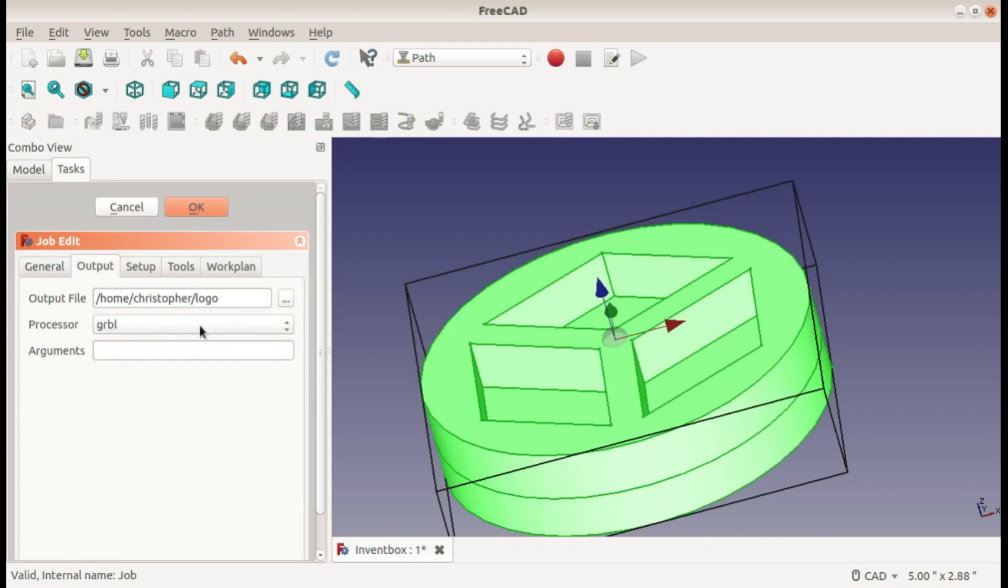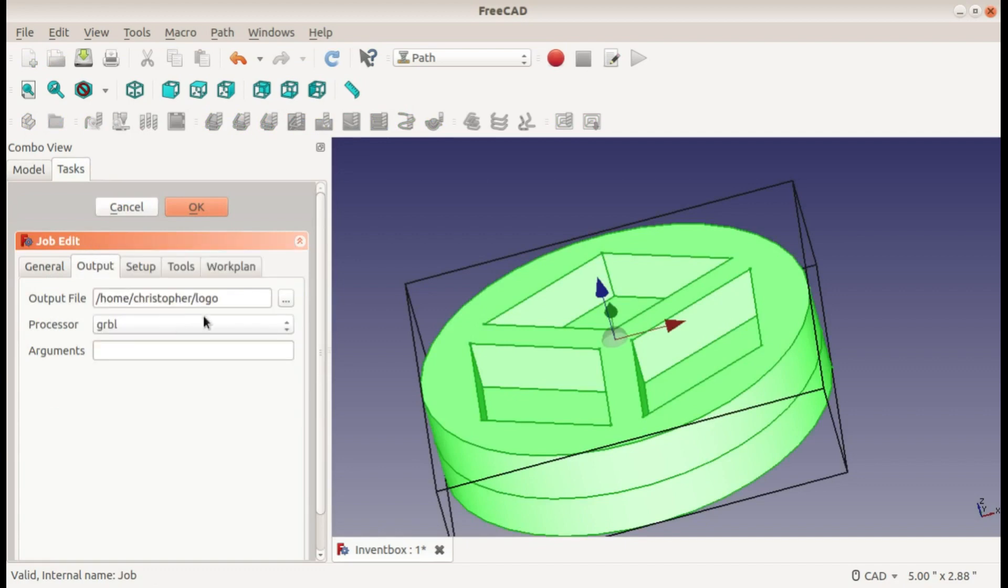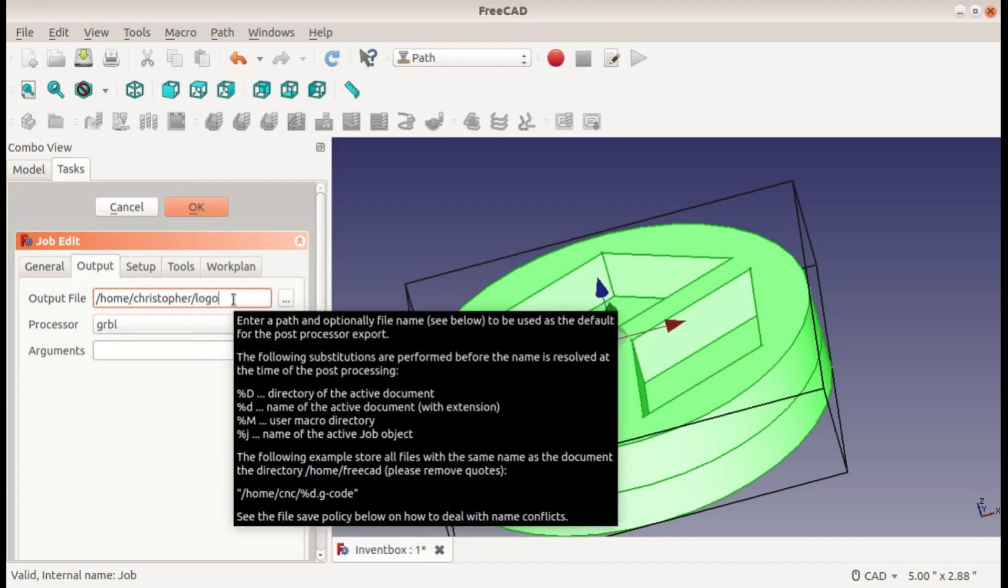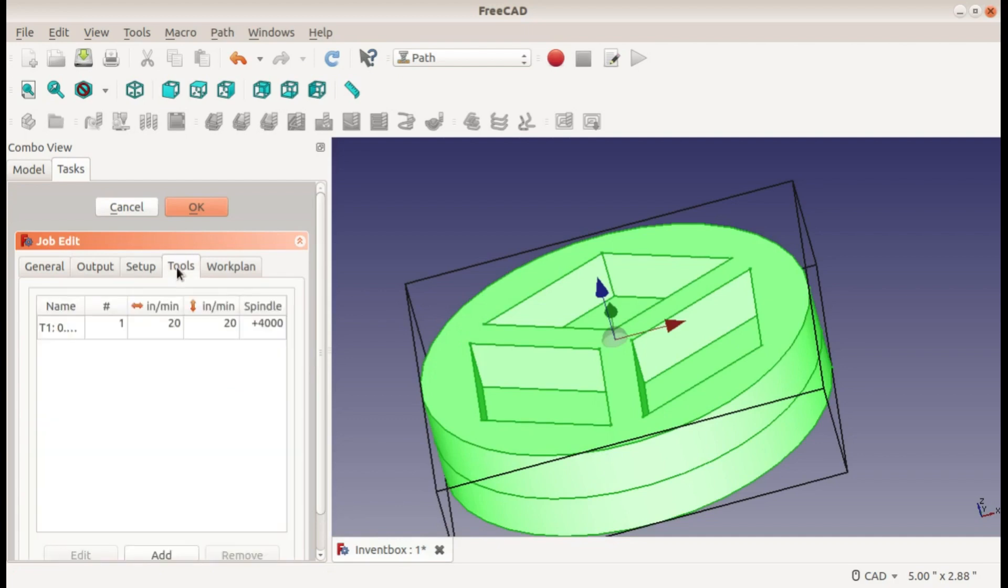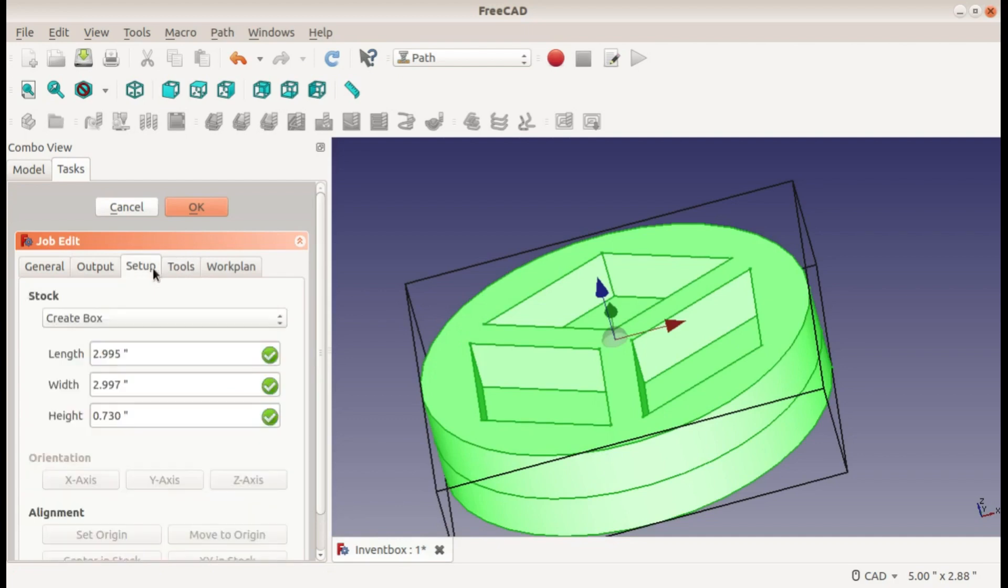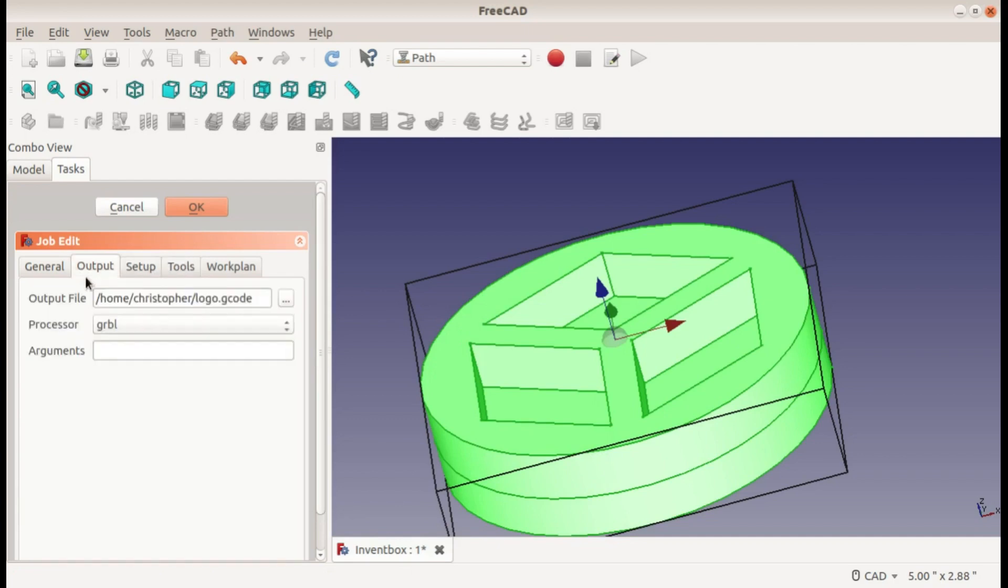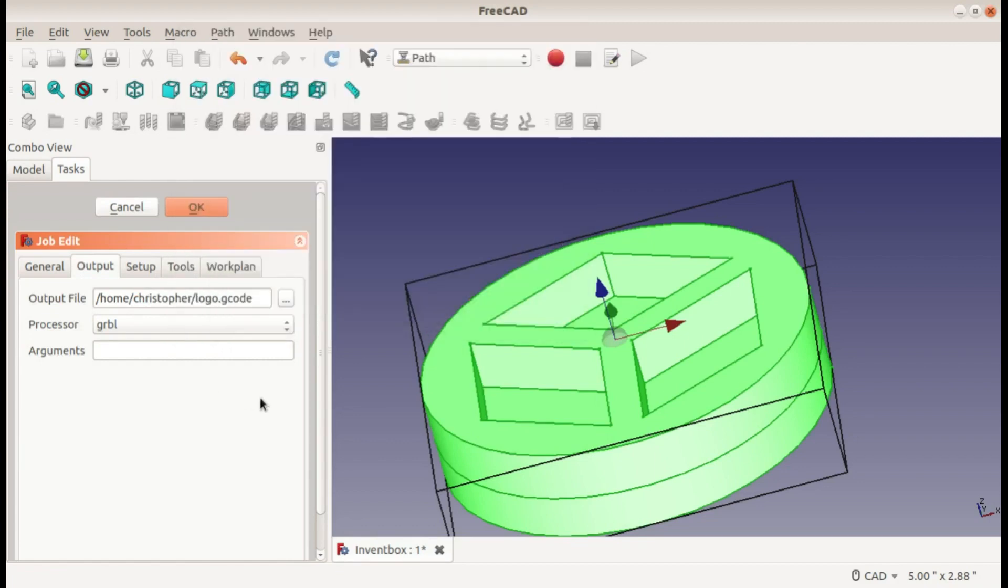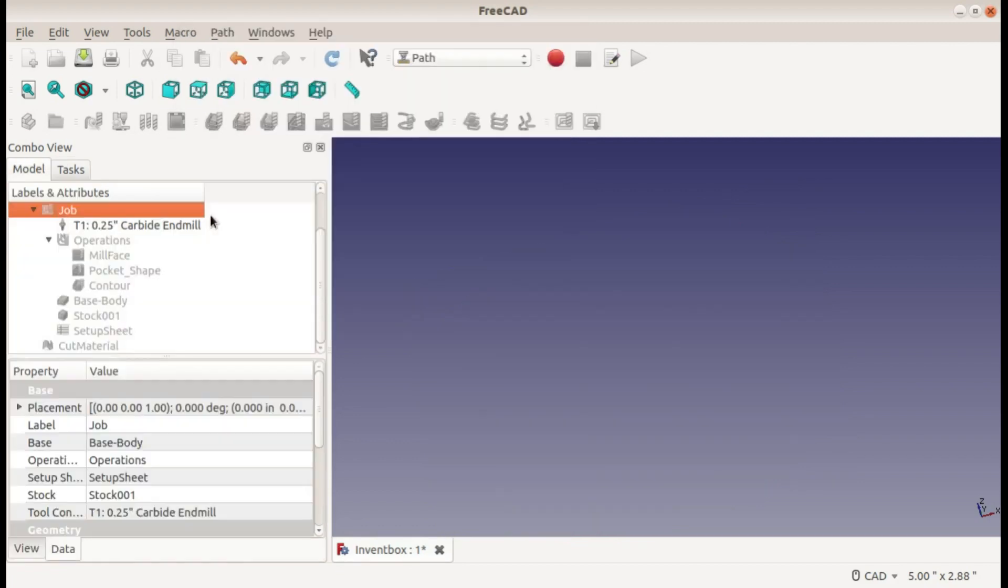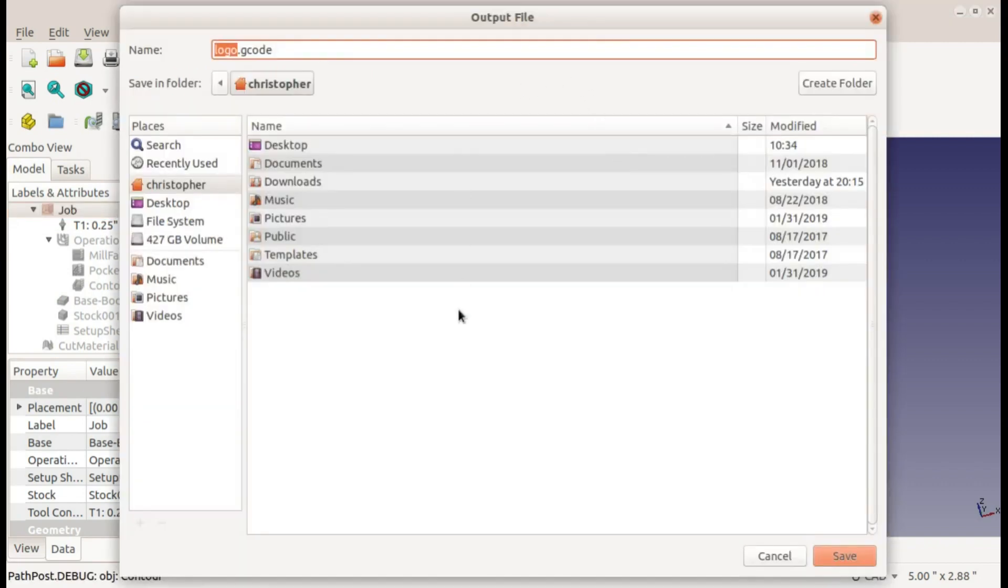Now to post process I'm also going to edit my job and in the output I'll be using Gerbil and then the file path to where you want to save it. I'm just calling it logo G-code. Everything in the setup and tools should be the same but the output is important when you're post processing. With all of that setup and the job selected, this is the post process button right here. I'll just put it in my home directory logo G-code and save it there. It gives you the sample of the code.